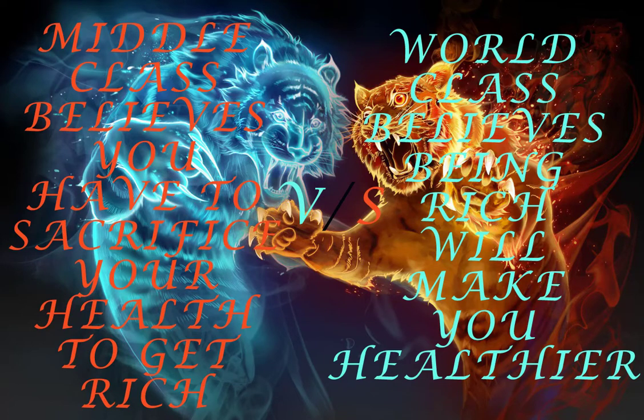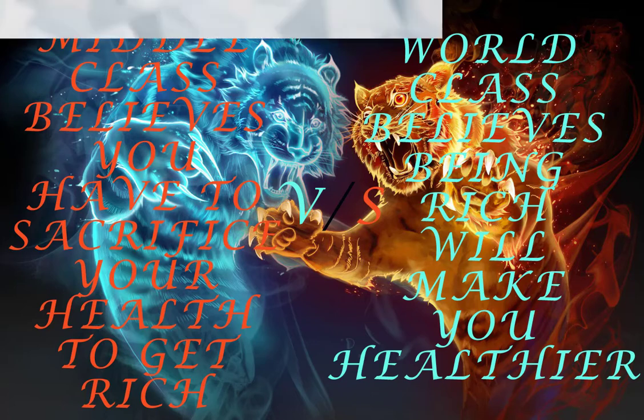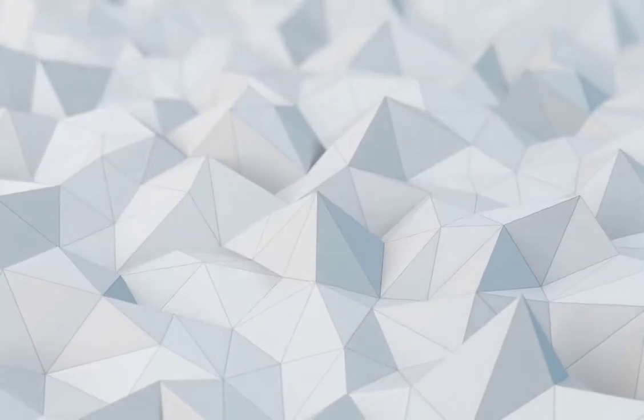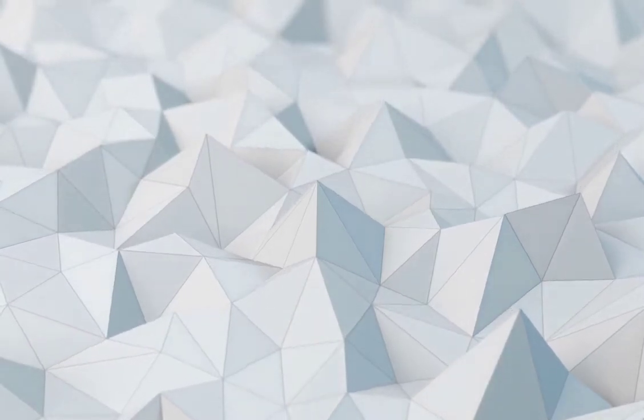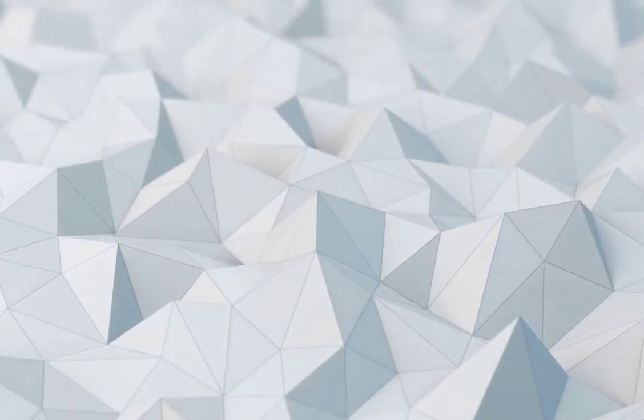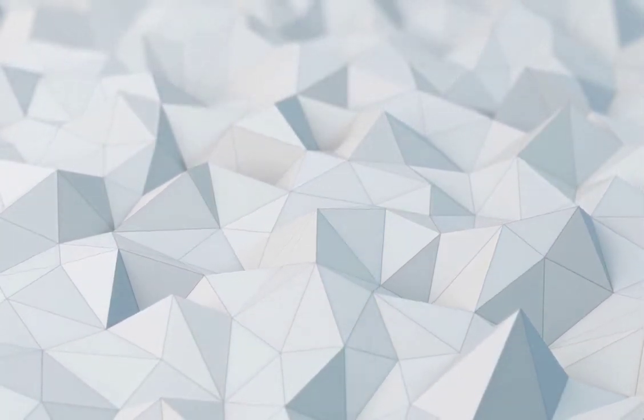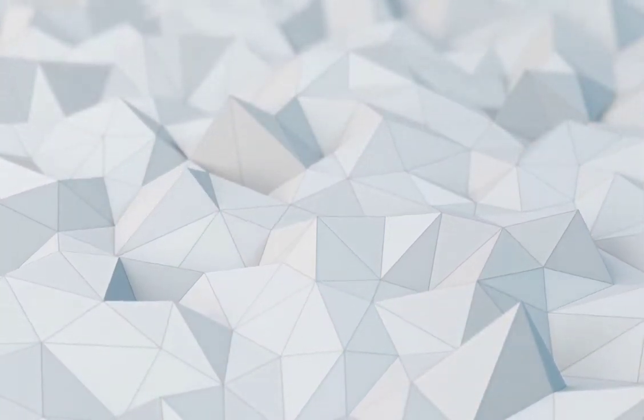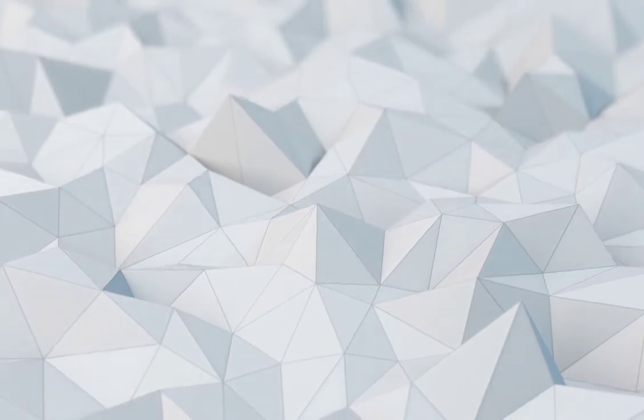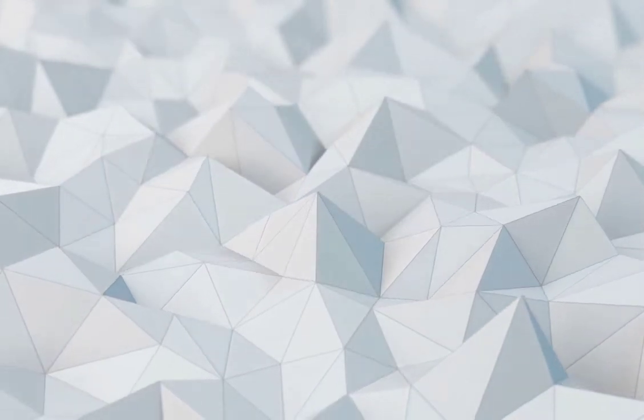Another pervasive belief of the masses is that building a fortune requires seven day work weeks, losing sleep, and constant stress. If I believe I have to choose between being rich and being healthy, why would I want to get rich?